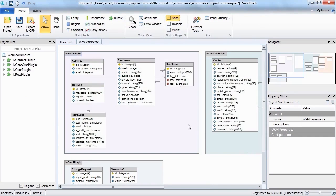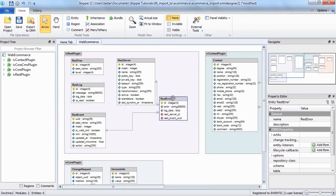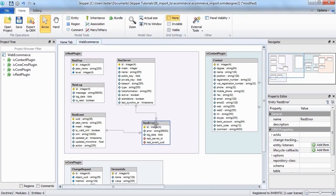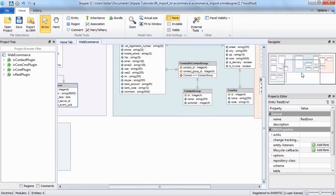You can see that the rest error entity and its associations were added to the existing module and that a new plugin was created in the project.